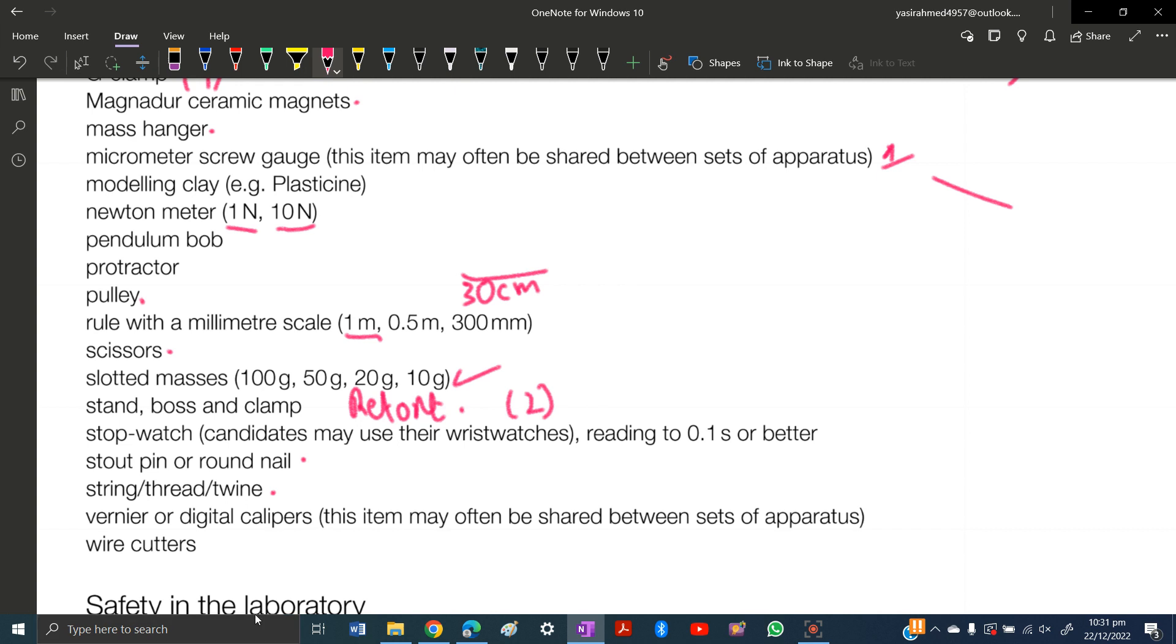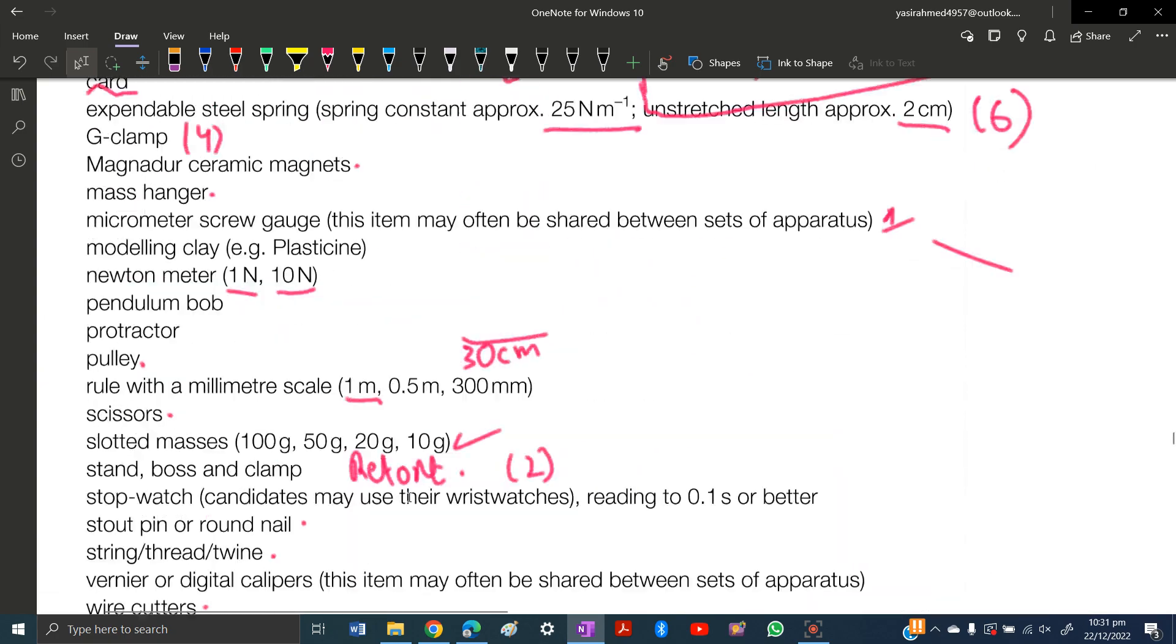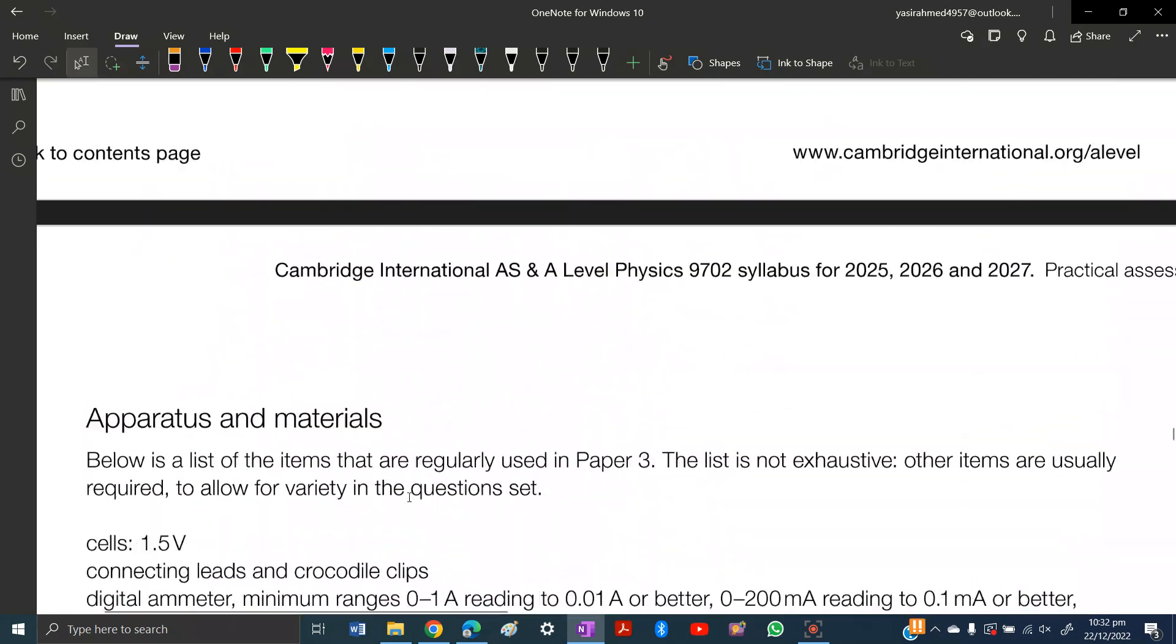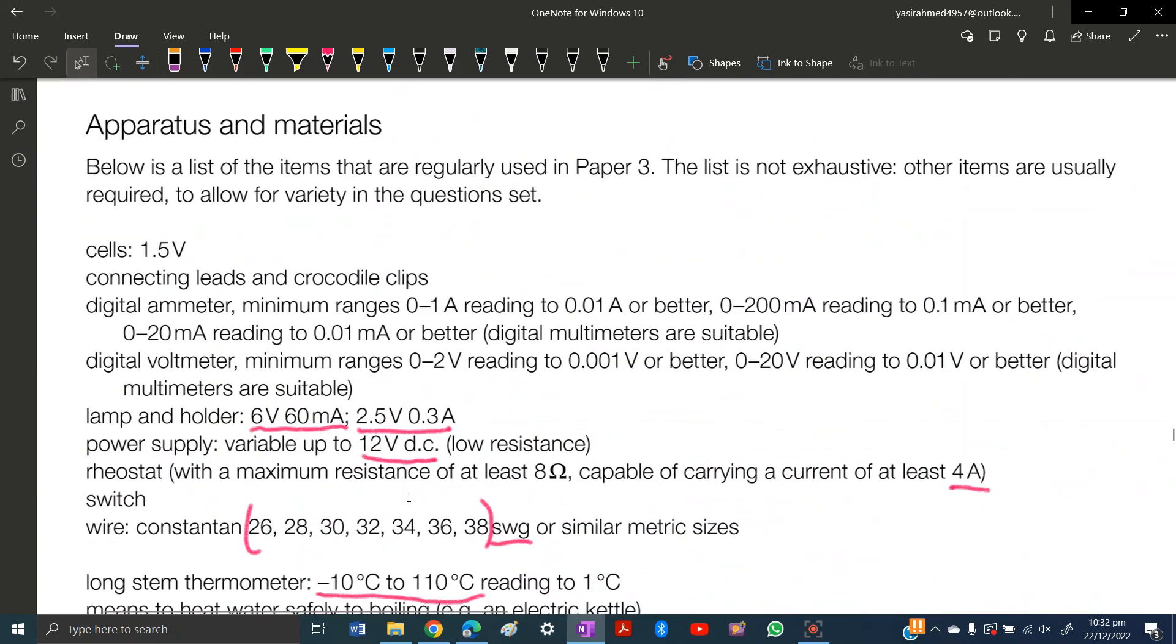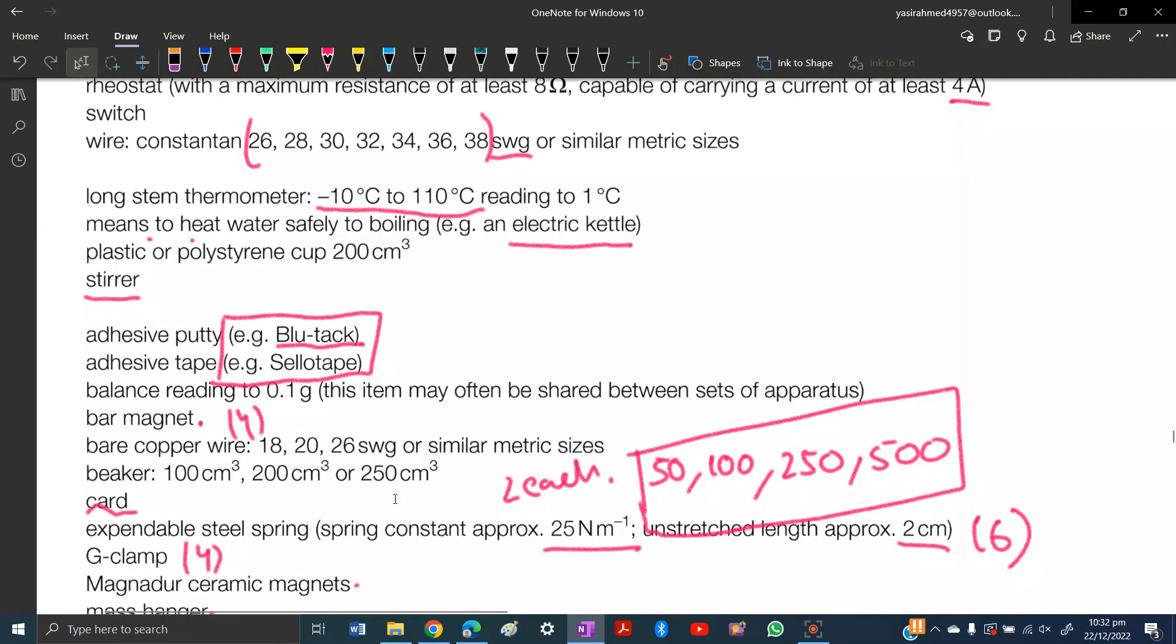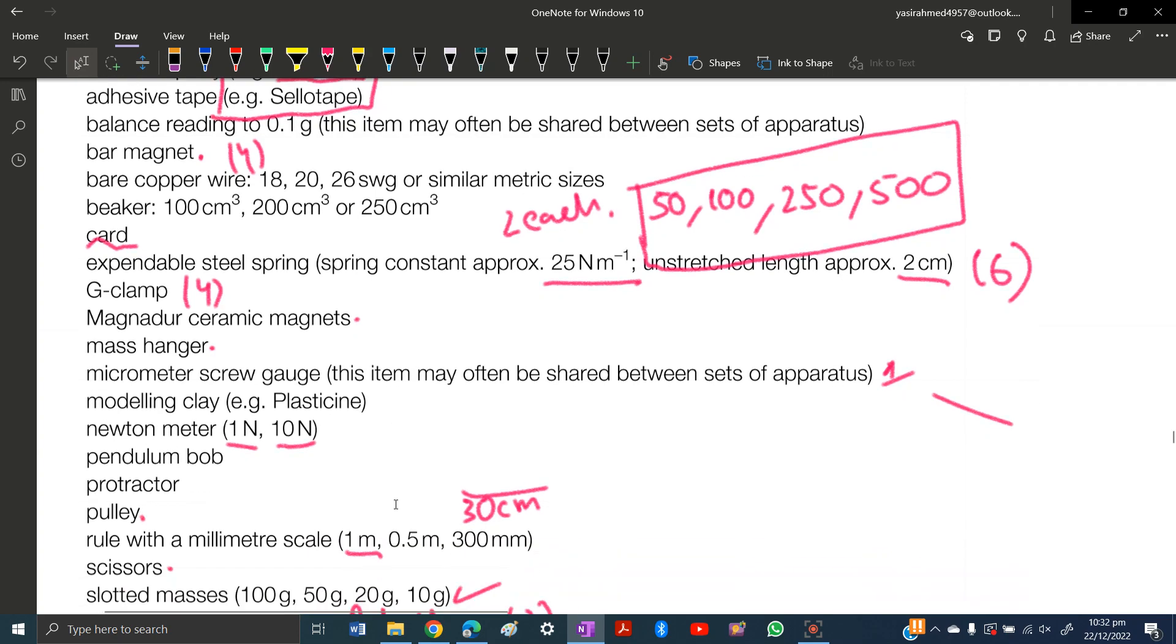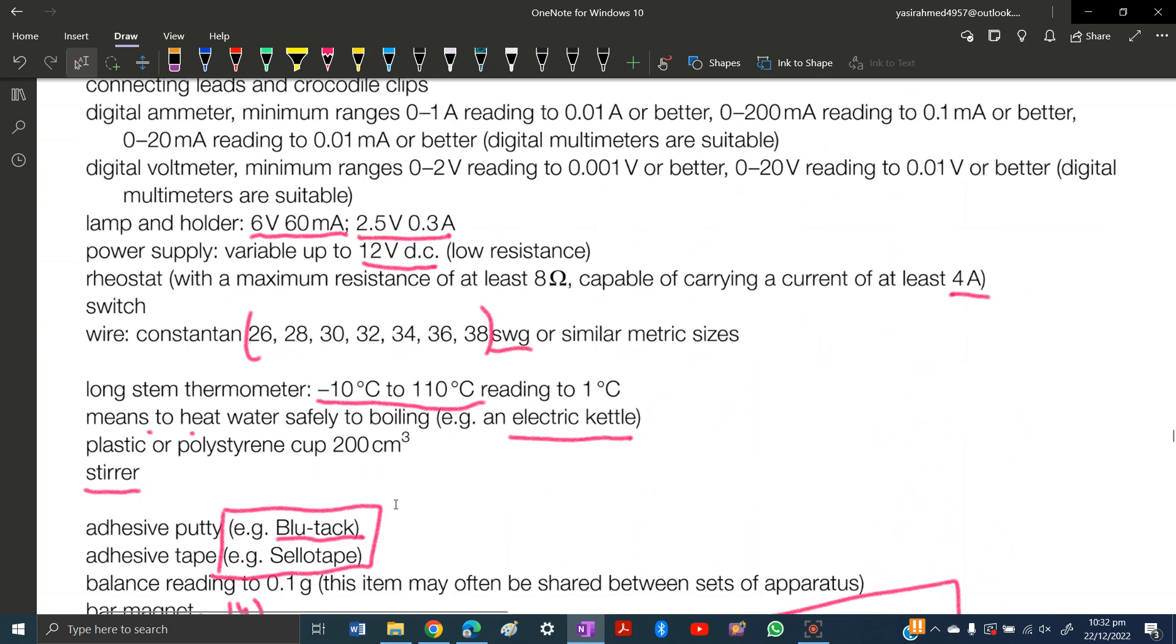At last we have wire cutters. That's obvious - you're using wires, making circuits and everything, so definitely you need wire cutters. These were all the apparatus and materials you need for doing practicals.